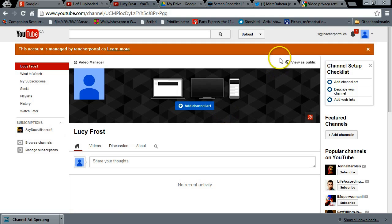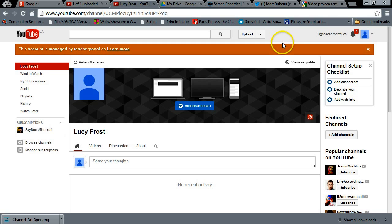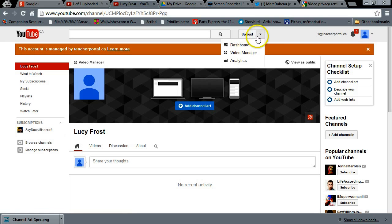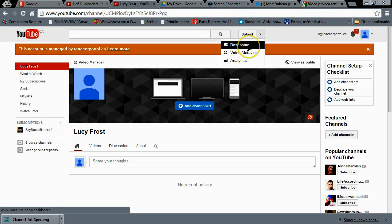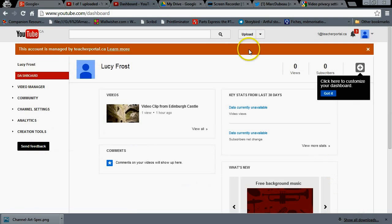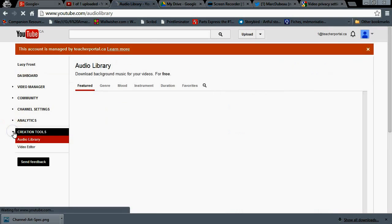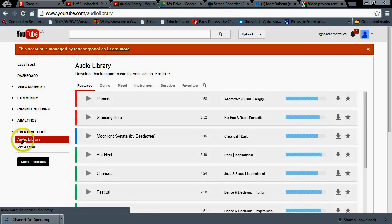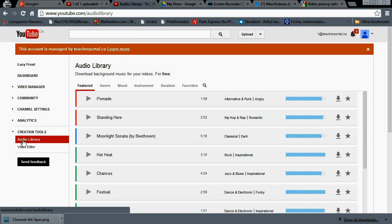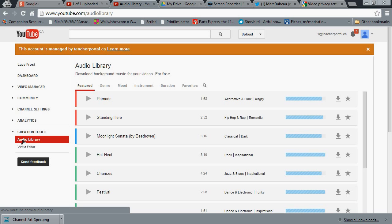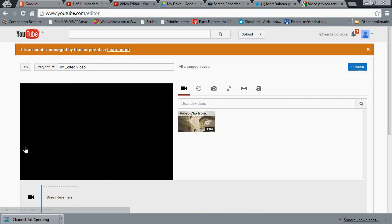So here we are at the main page of your YouTube account. As you can see, I've logged in. And how do you get the YouTube editor from here? Click over here where you see the upload button and go to your dashboard. Under dashboard, you will find on the left creation tools. Under creation tools, there's a series of songs that are free to anybody who wants. And underneath it is video editor, which is what we're interested in.